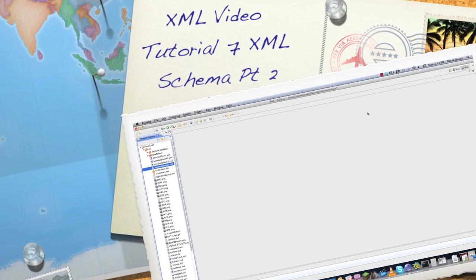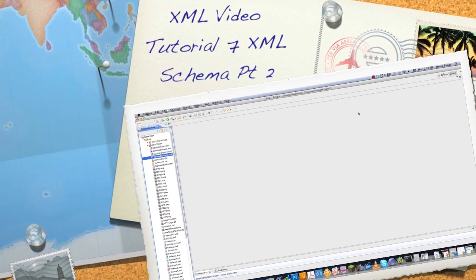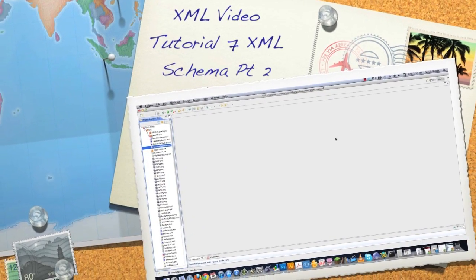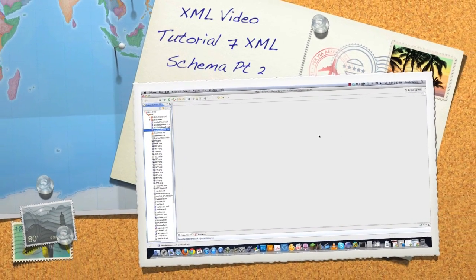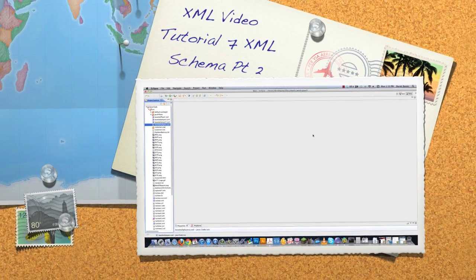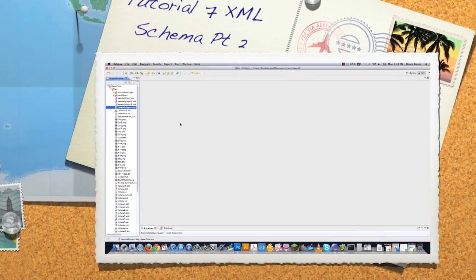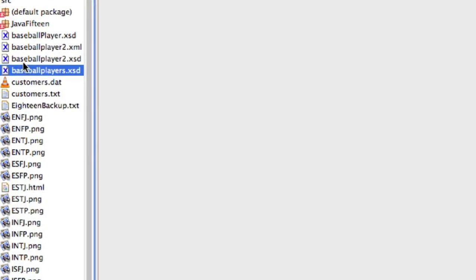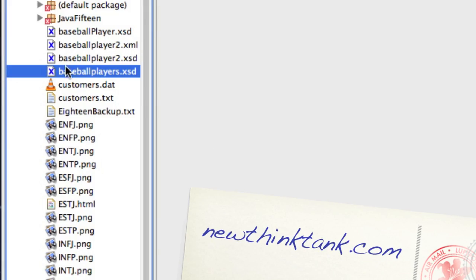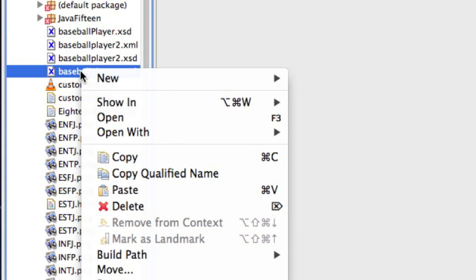Hello, Internet, and welcome to part seven of my XML video tutorial series. This is going to be the final part, so I'm going to be covering a lot of things here. First thing I'm going to do is go and open up the schema file that we created in the last part of the tutorial.